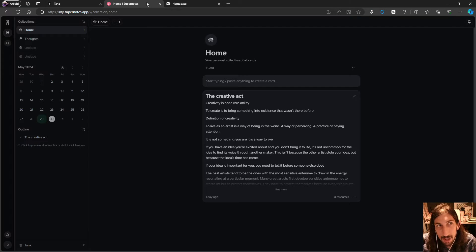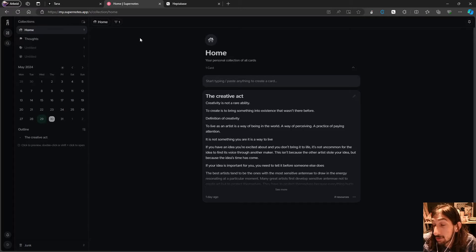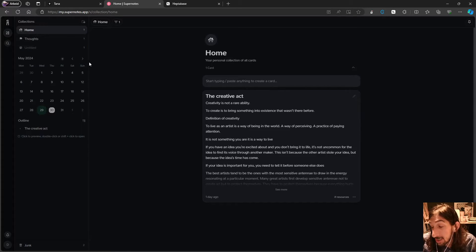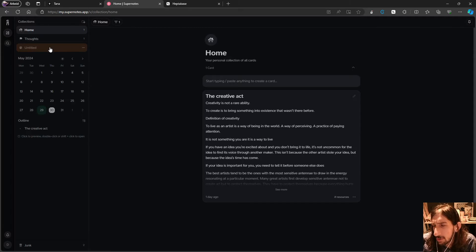We will start off with Supernotes, which has released Supernotes 3.1 — a huge update. I won't be able to go over every bit of it; I will link their video down below so you can check it out, but I will cover the main parts.